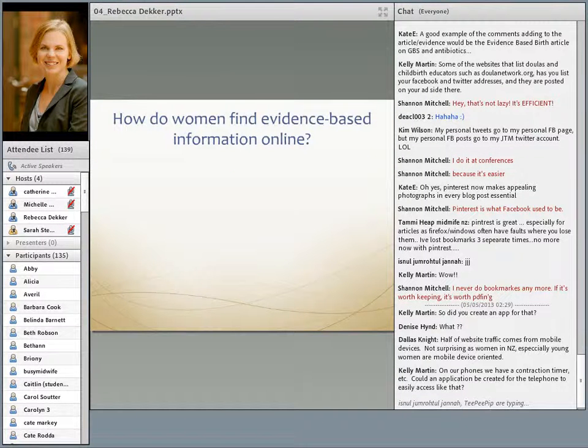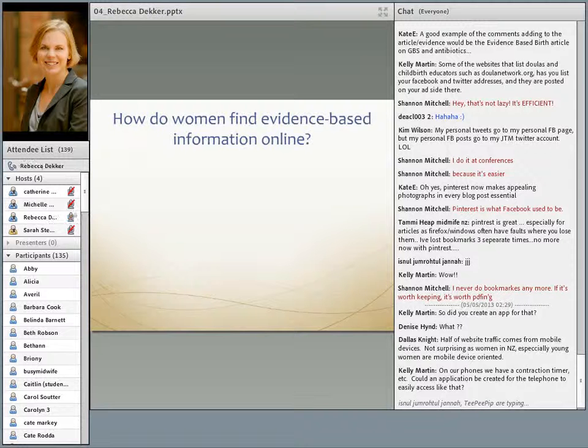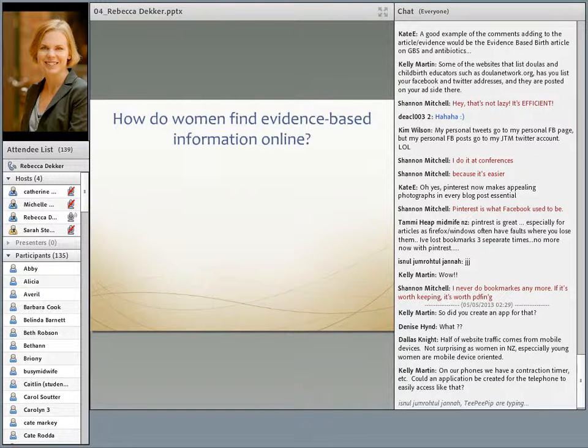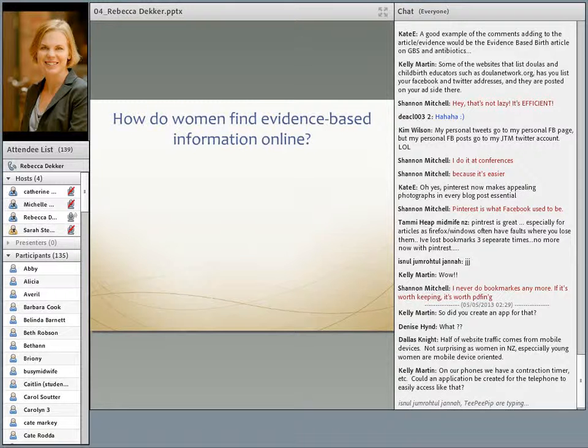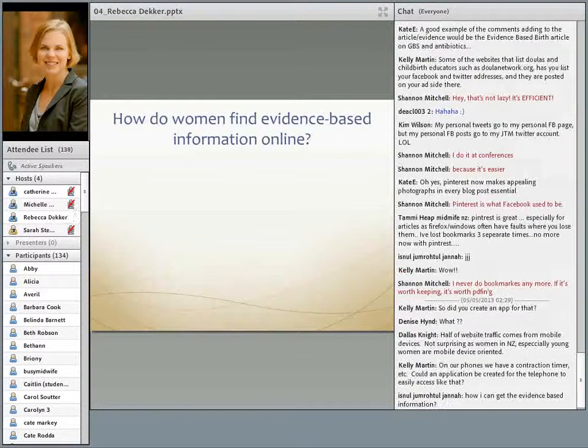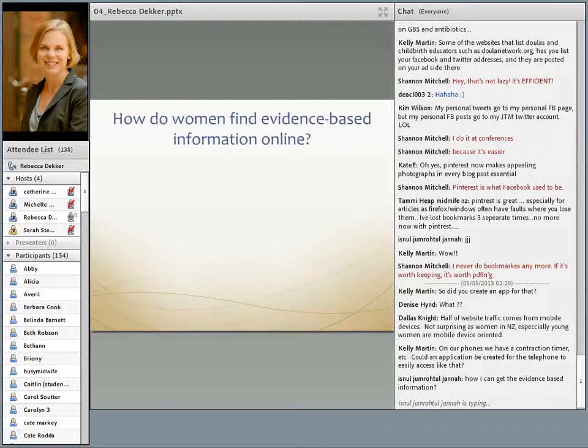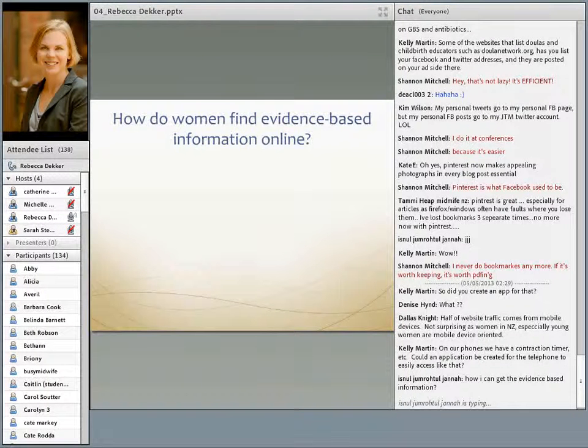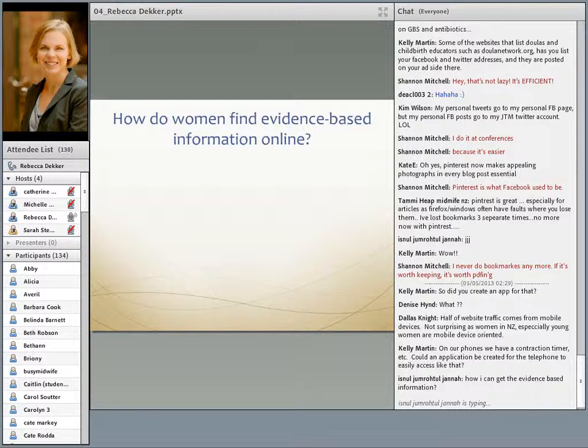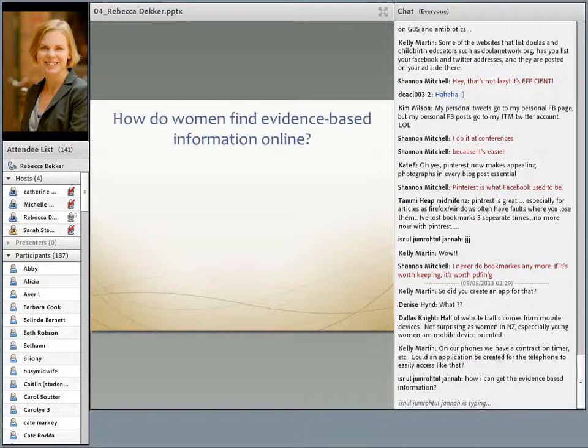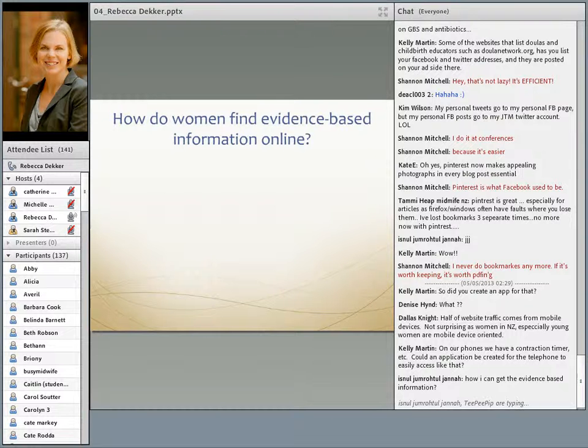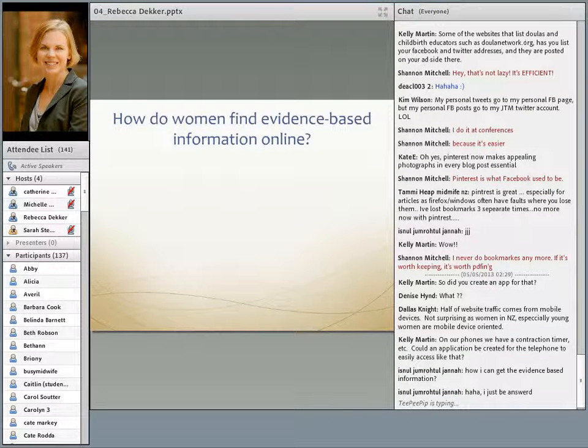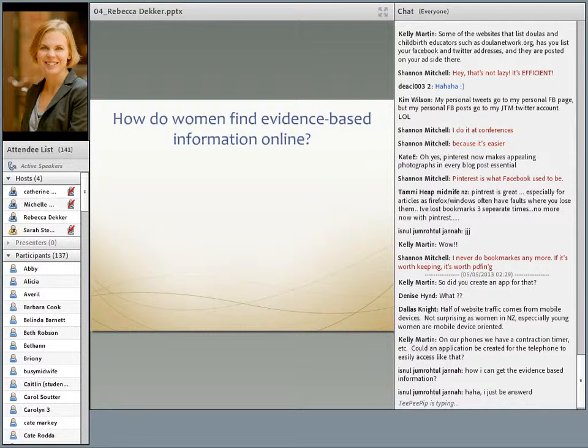How do women find evidence-based birth information online? From the survey, about 45% found their information about maternity care through Facebook and about 34% through Google. I would encourage you all as midwives to Google various hot topics and see what comes up at the very top, because it's likely that's what your patients are reading. It's very likely that women are looking for evidence-based information through Google searches and through Facebook links.